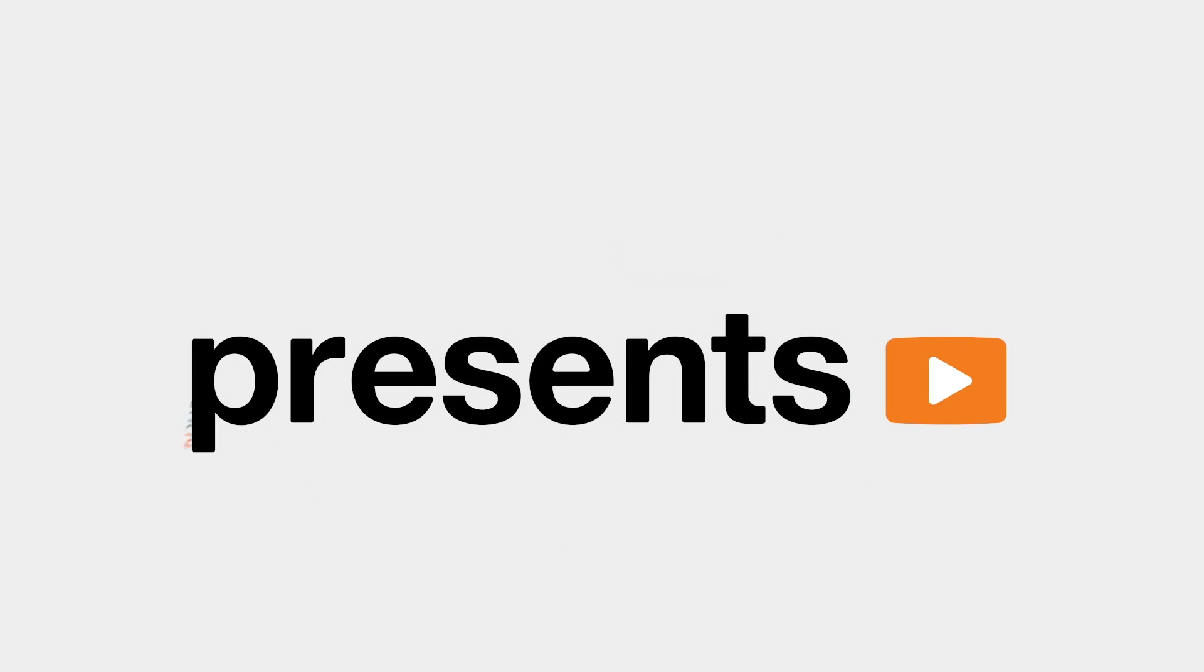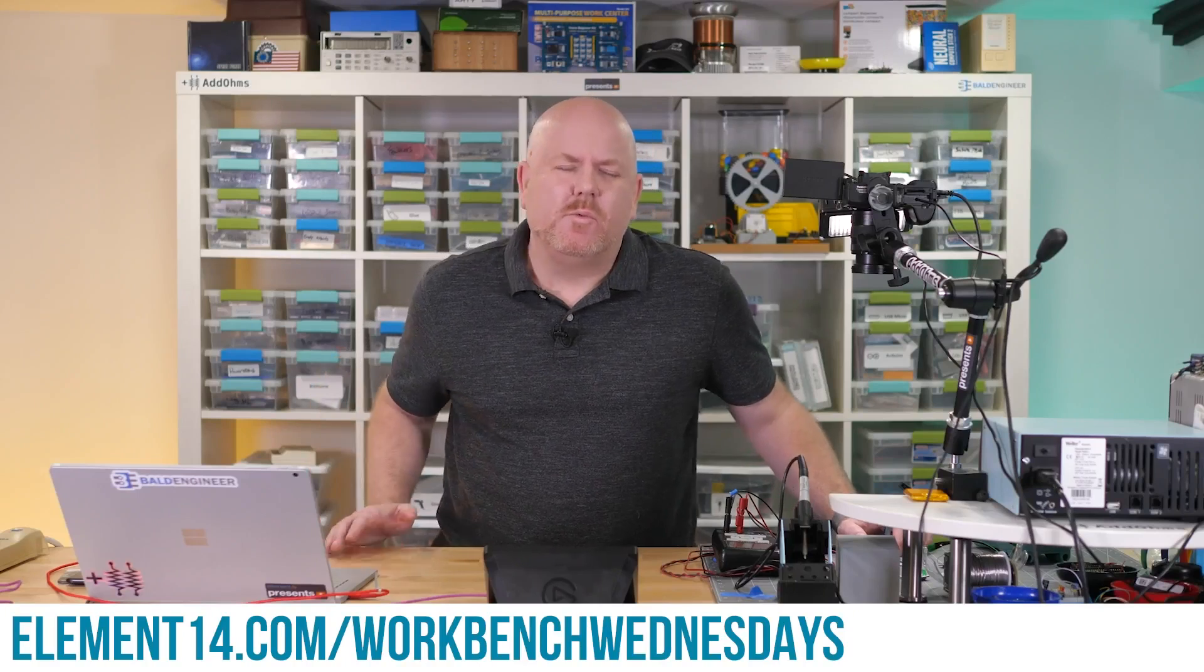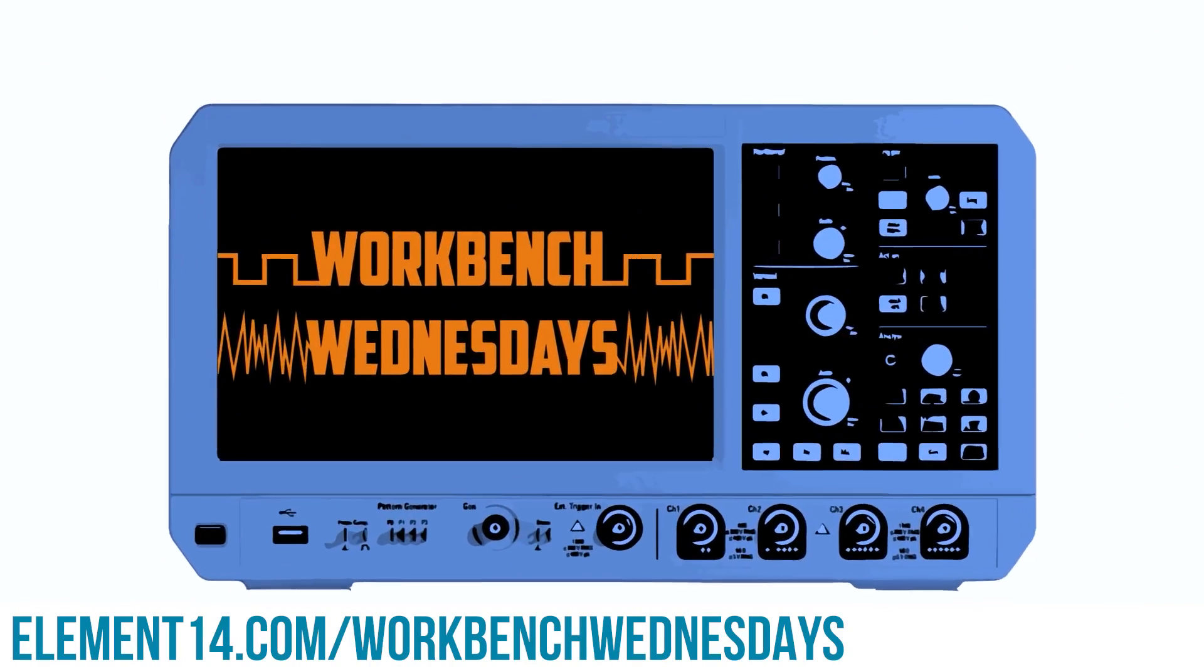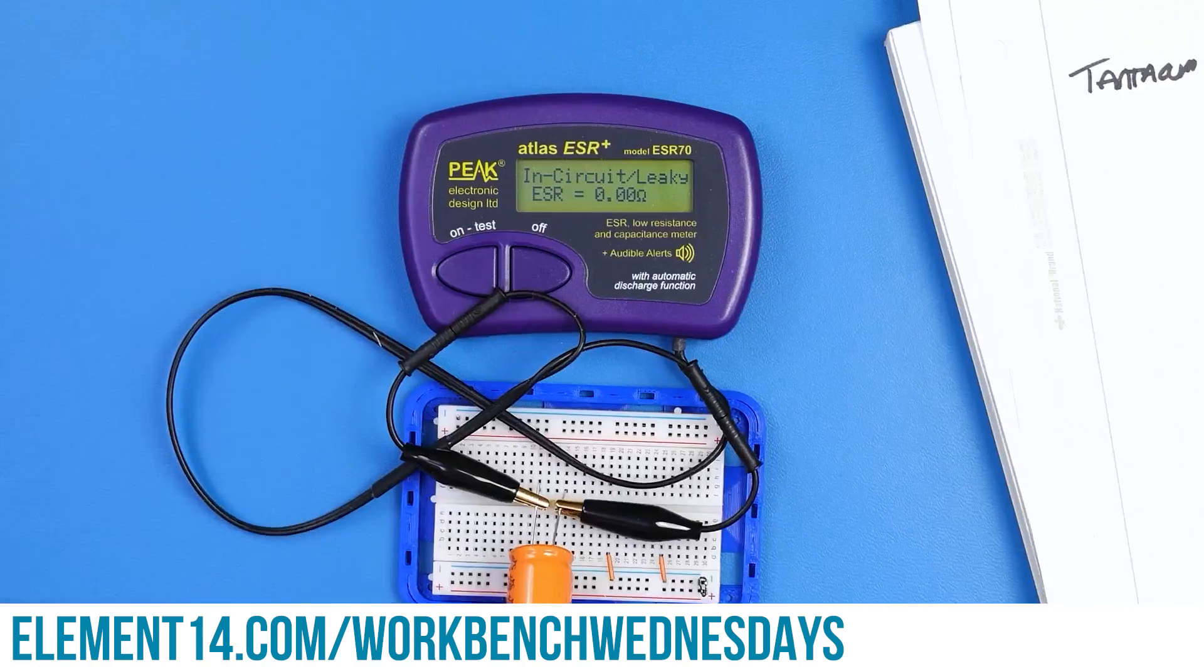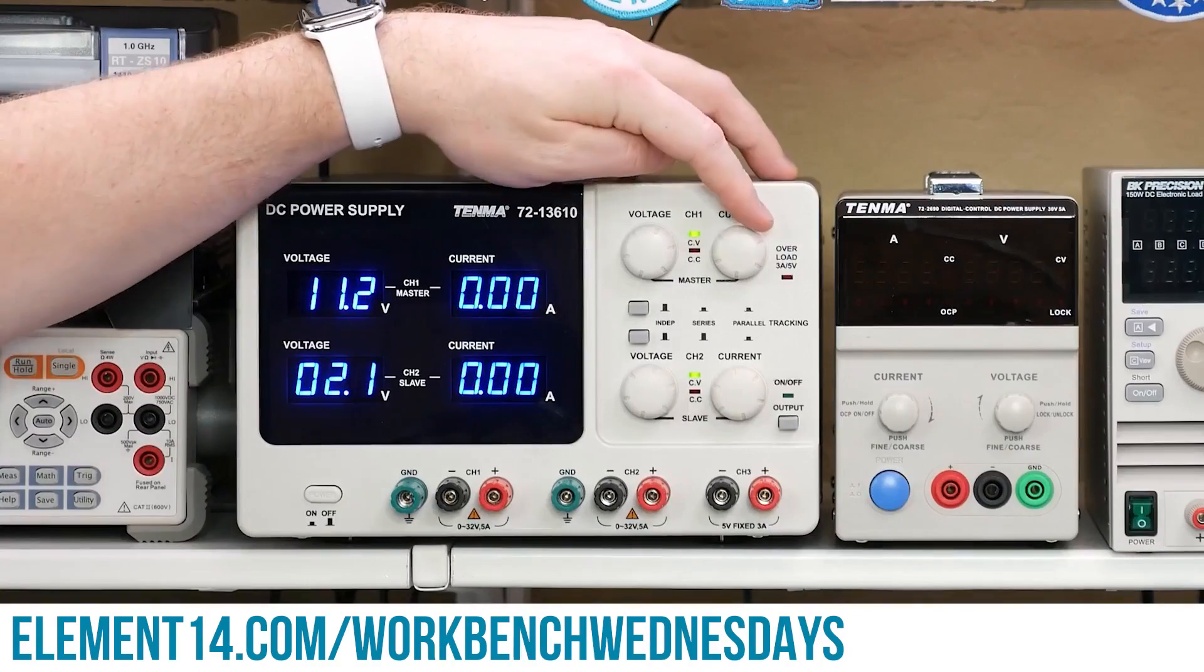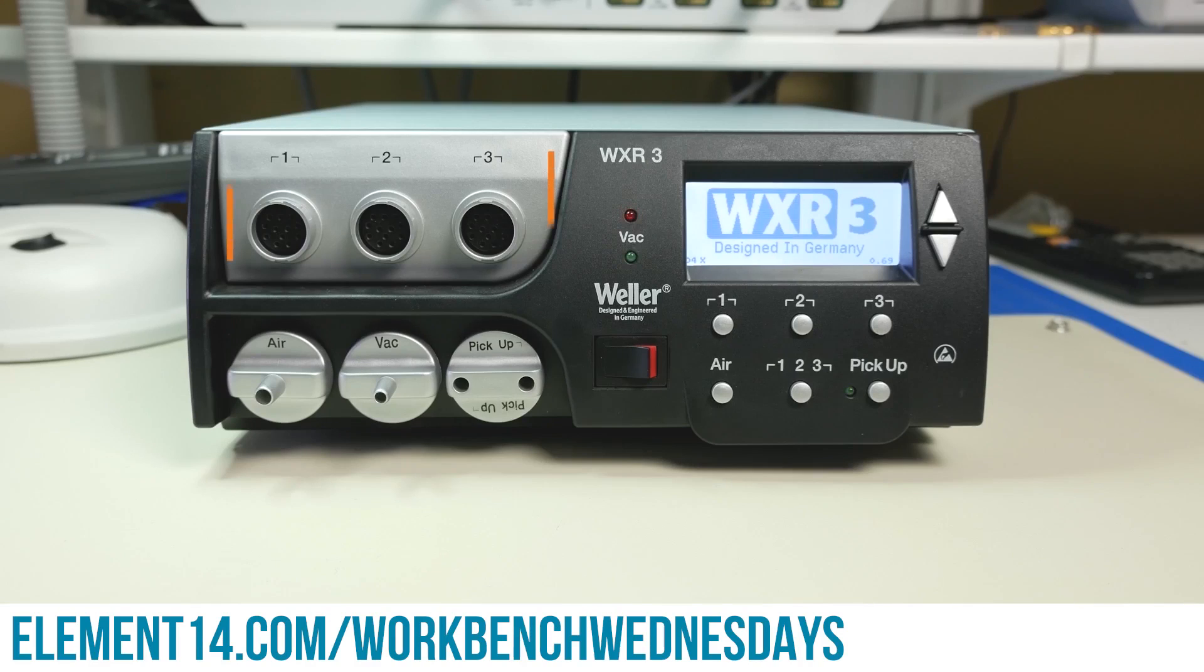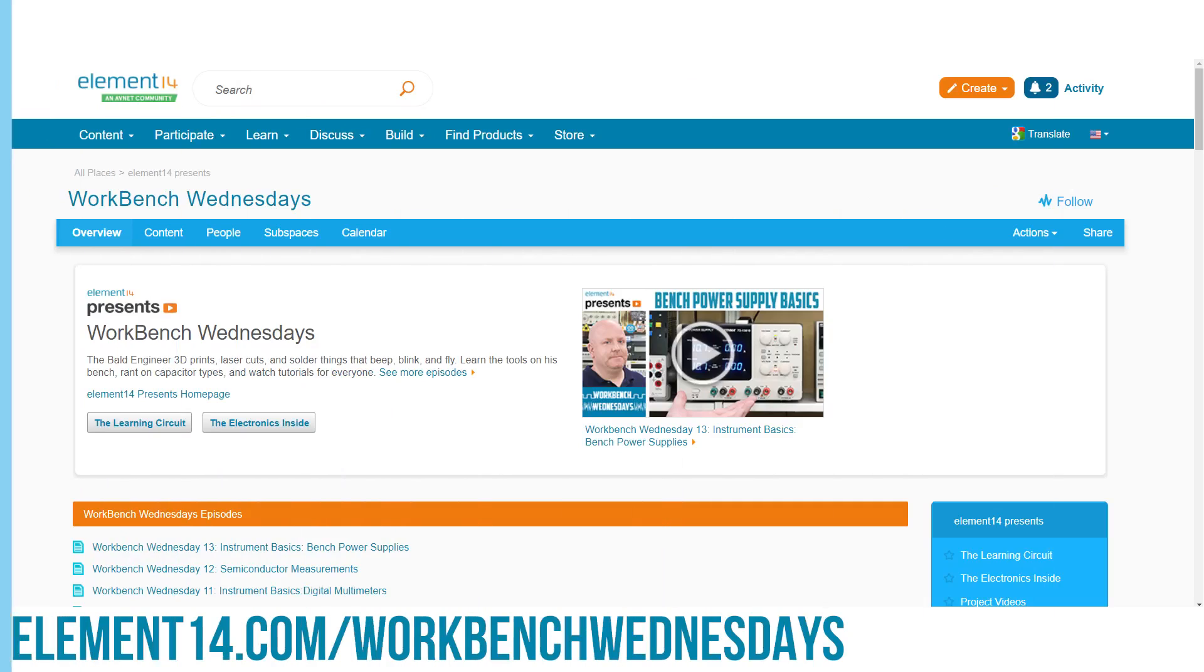Hello, I'm James from Workbench Wednesdays, a show about the stuff found on your electronics workbench. Look for new episodes on Wednesdays. You can connect with me over on the Element 14 community. For now it is time to get back to watching this week's project video.